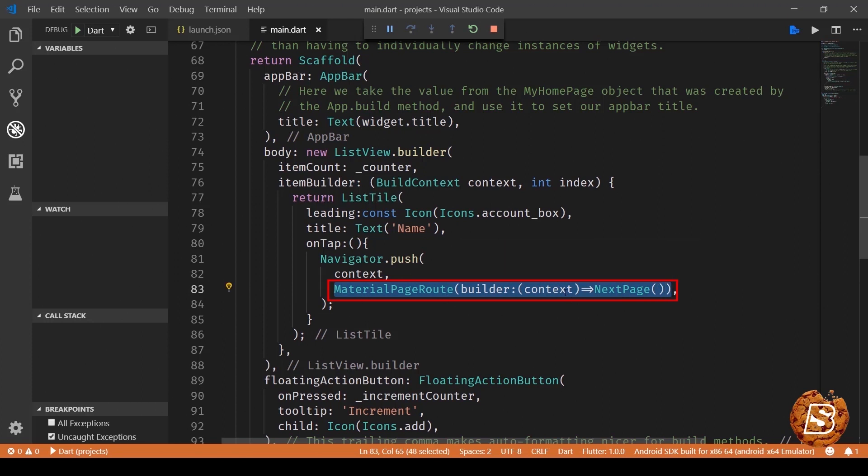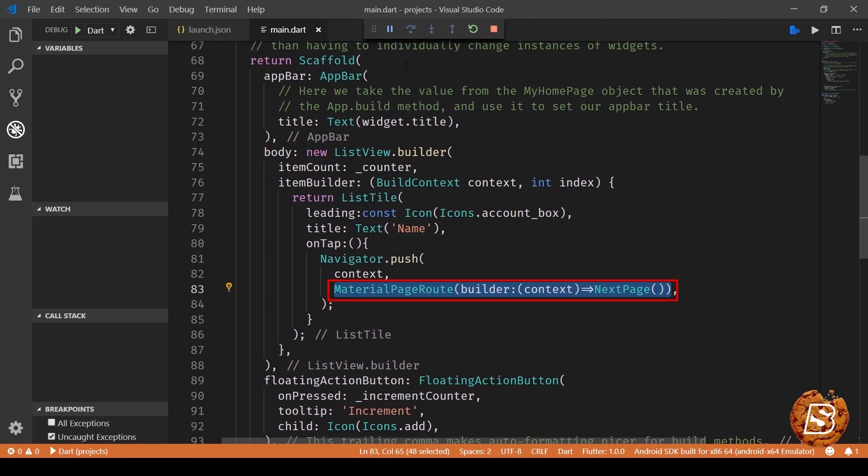You pass the builder context as a function and then this is the name of the class on which we want to go or name of the page you can say. So on tap of this it will take us to the next page.